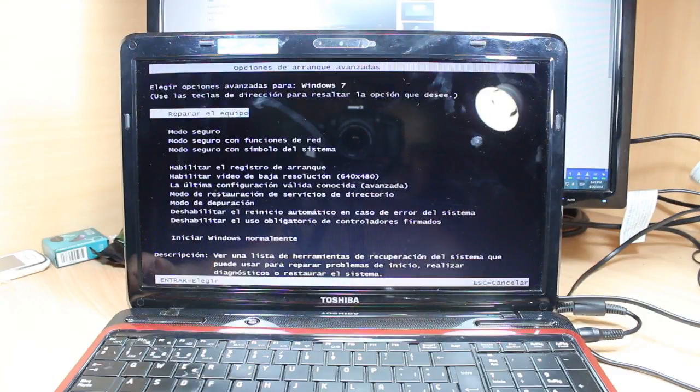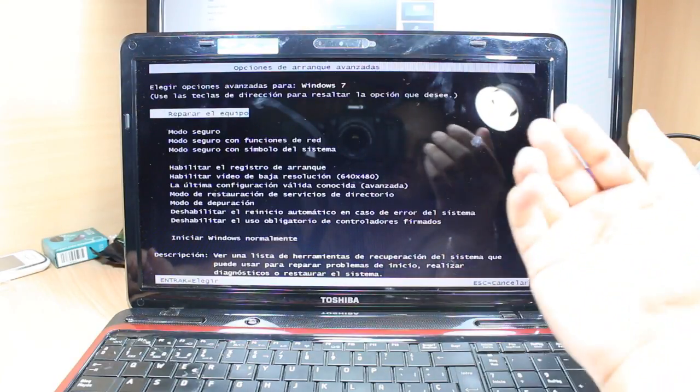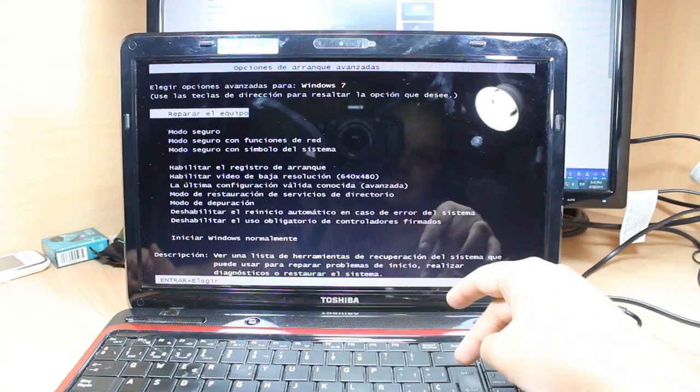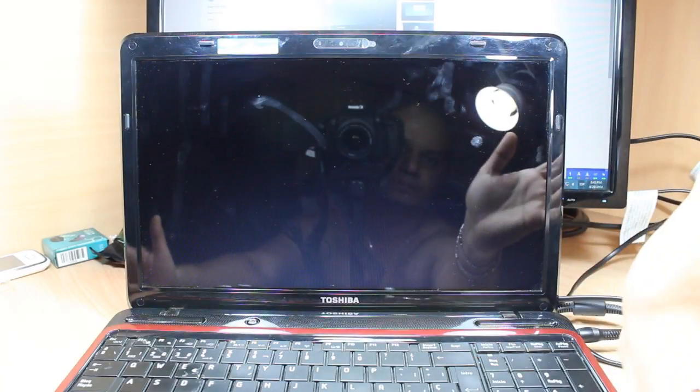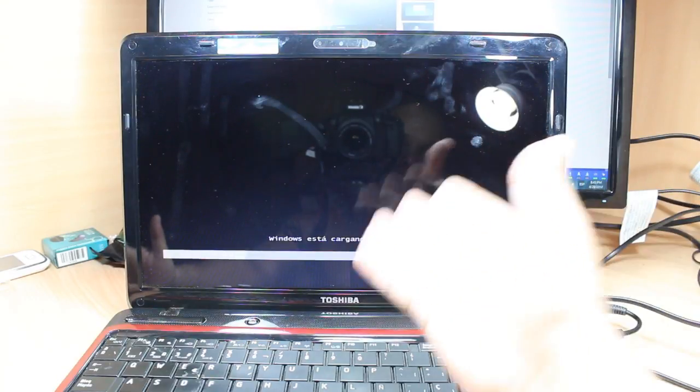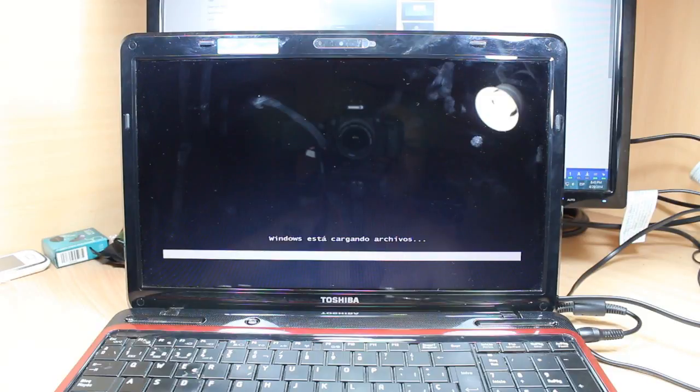This is in Spanish. In your case the first option should be repair your machine. Just hit the first option and wait. As you see, the window is starting the process of recovery. Okay, we have to wait a bit.